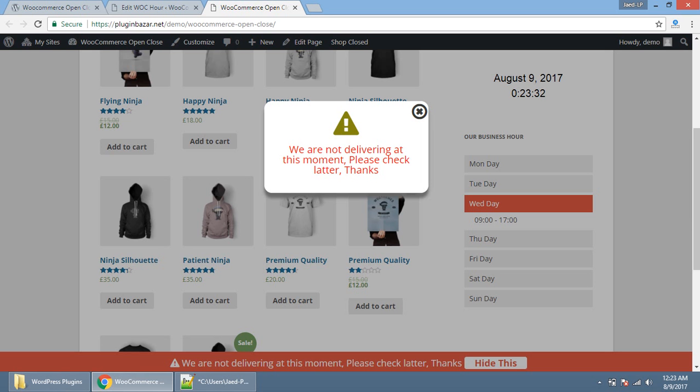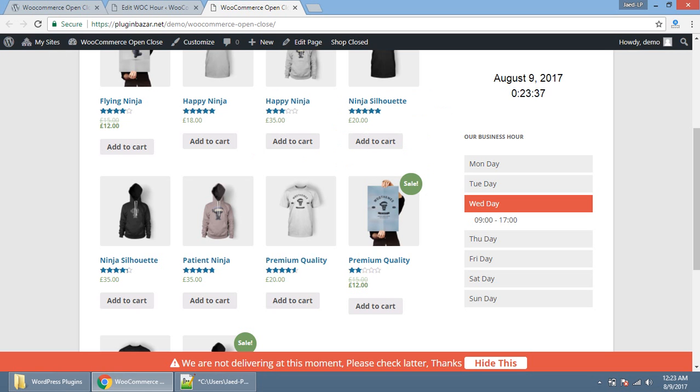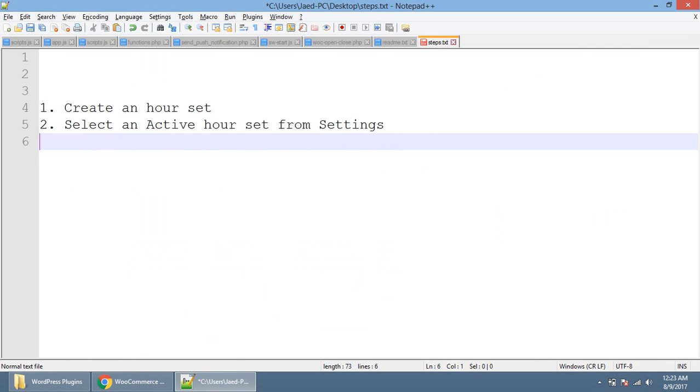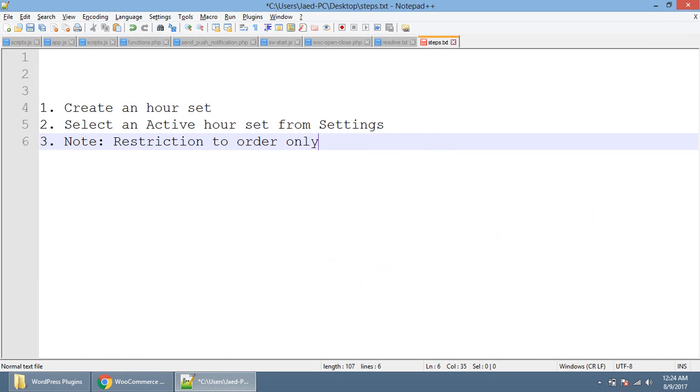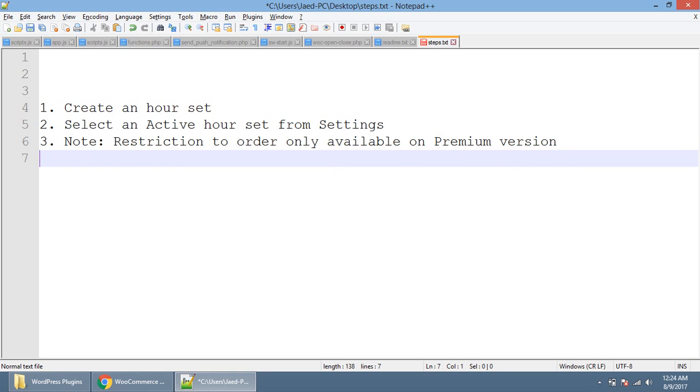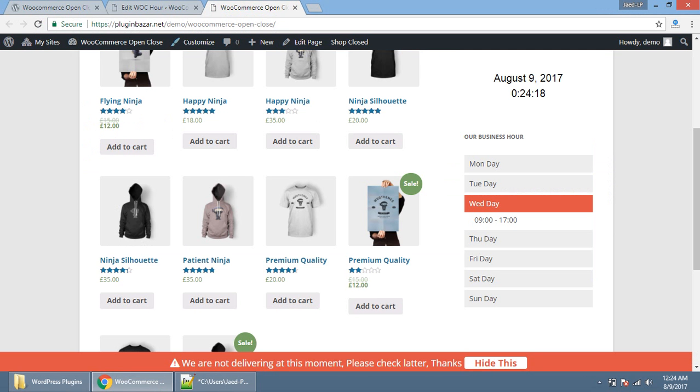When customer click on add to cart, a pop-up will open with the message you set from the back end and the order will not continuing and not even added to cart. Note that this option is only available, I am repeating, this option is only available on the premium version, not in the free version. On the free version, you will have the option to only show the message, this warning message, not available to restrict your customer from ordering or adding cart product to the cart.